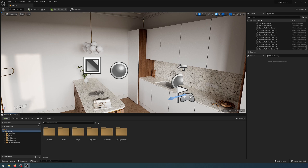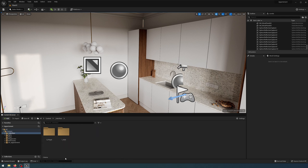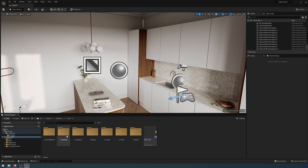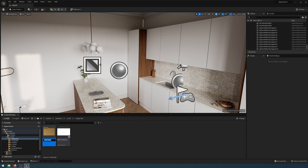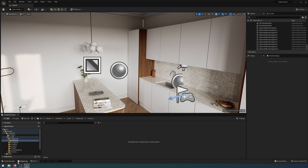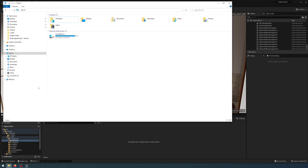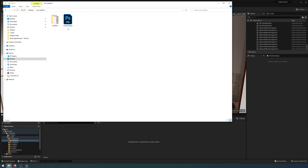I am in my scene here and the first thing I need to do is go to the interface folder, go to HUD, and in here I'm going to create a new folder called textures. I'm going to open it up, go to my finder, and then just find where I've saved those textures I want to upload.